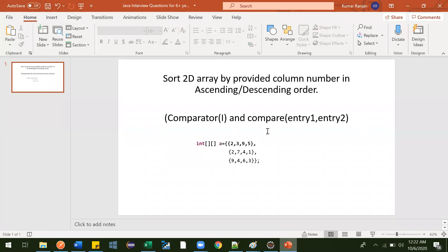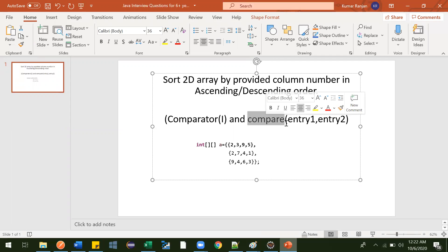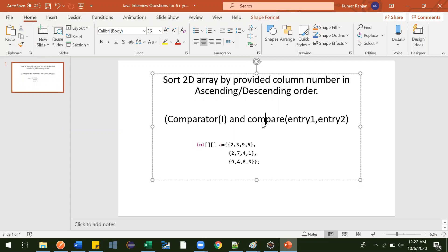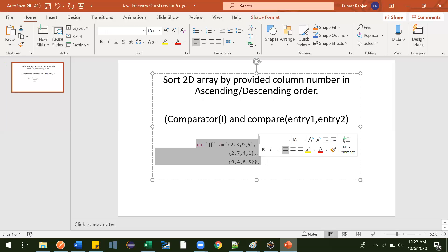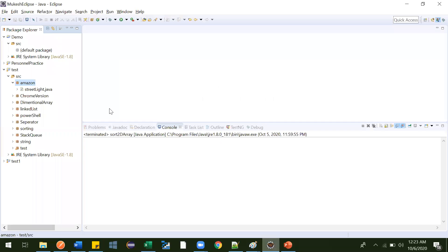To solve this problem we will be using two things: the Comparator interface, and inside that comparator interface there is one method called compare. We need to provide the implementation for this method. Based on whether they ask for ascending or descending order, we will provide implementations inside this. This is also a very important interview question, especially if your experience is six or more years.